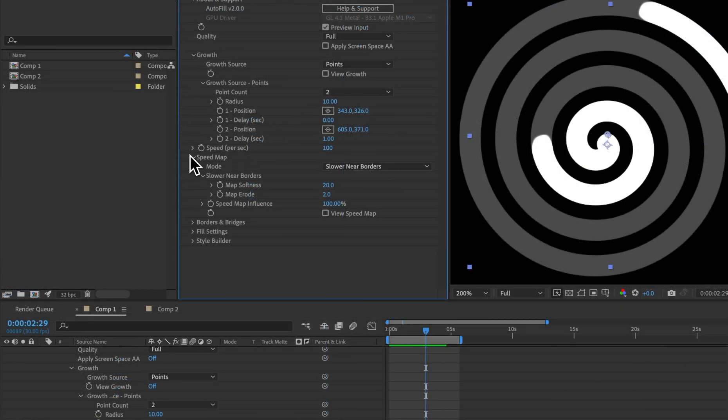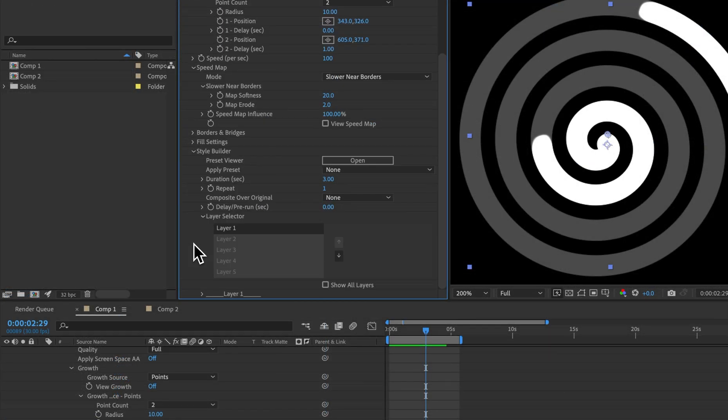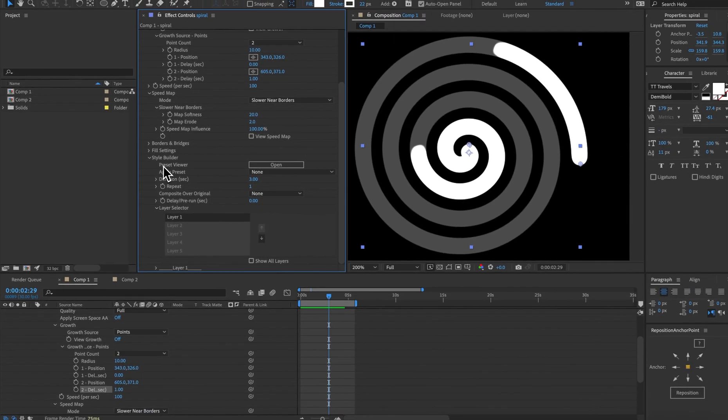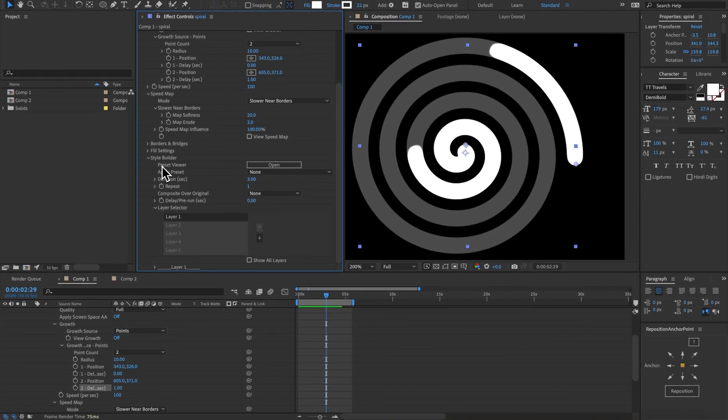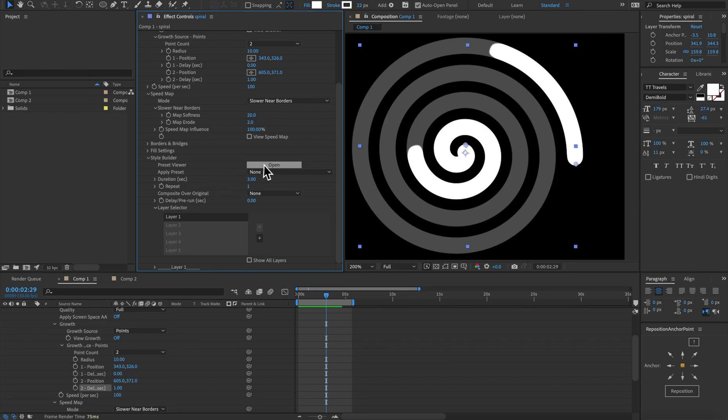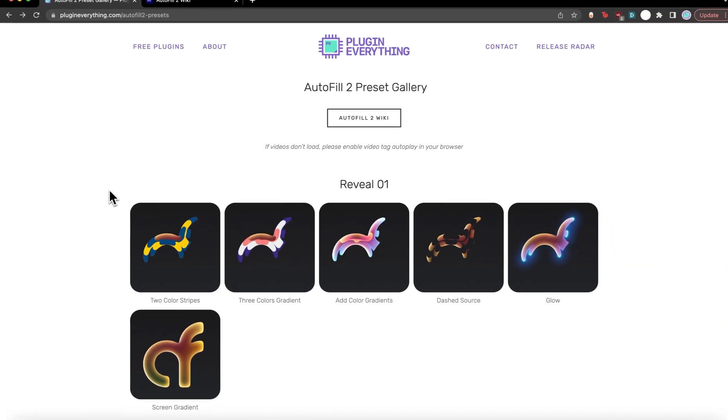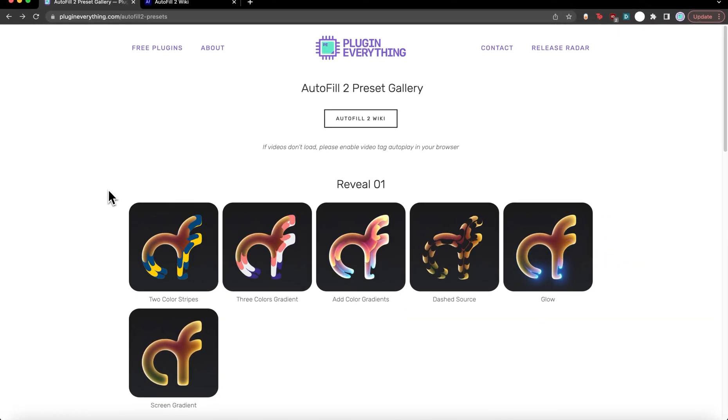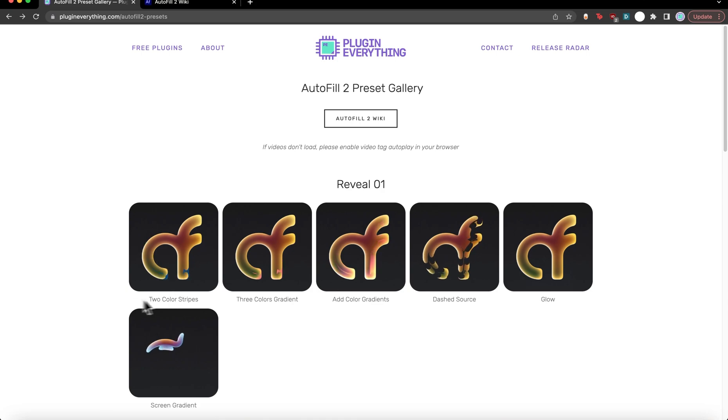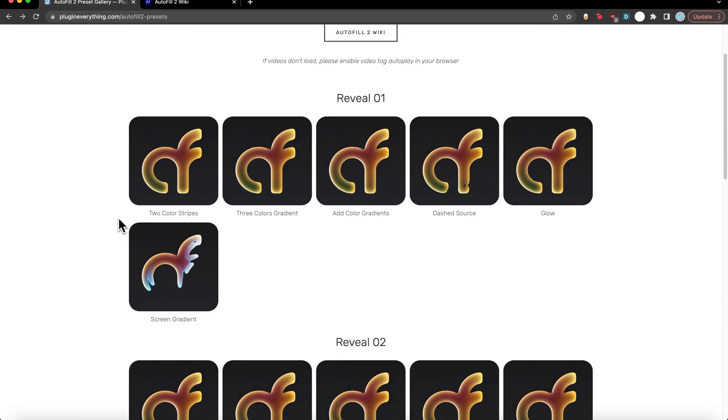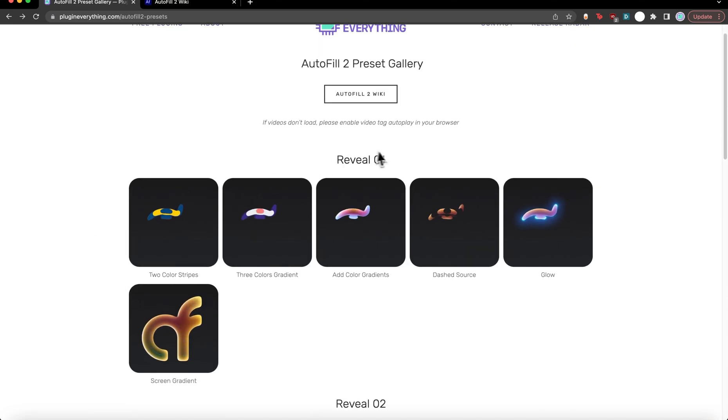Now let's go in and add a gradient to this. Let's go to style builder. At the top we have a preset viewer so if you want to know what's possible with this very powerful set of compositing tools click the open button and that will bring you to our preset gallery.